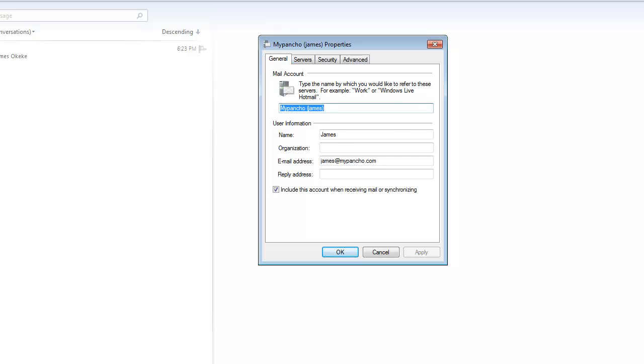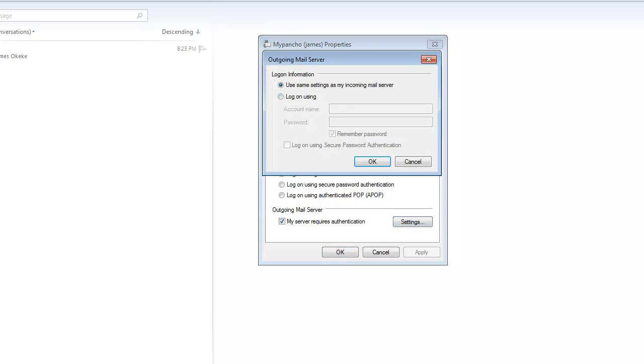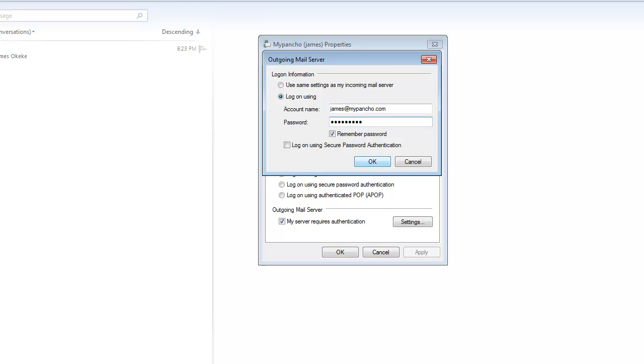Let's bring it here. And on the server, go on the server tab. You want to make sure everything is set here the way it is here. You go into Settings, click on Settings, click on Log on Using, and then put in your email address here and then of course your password.